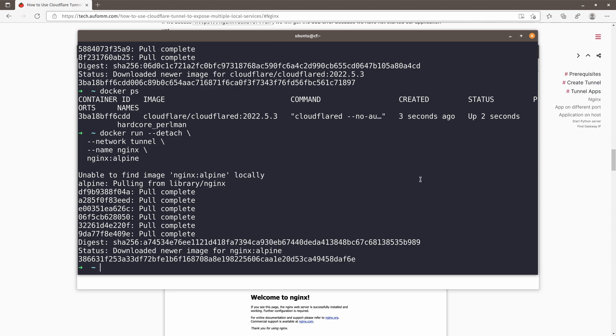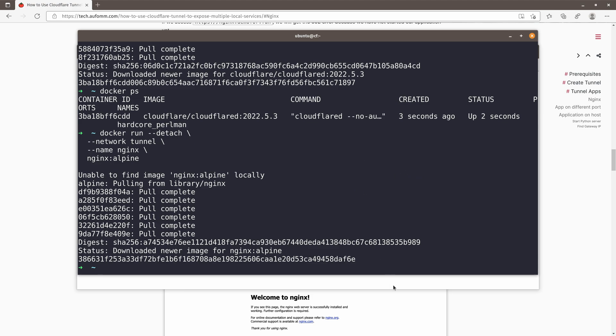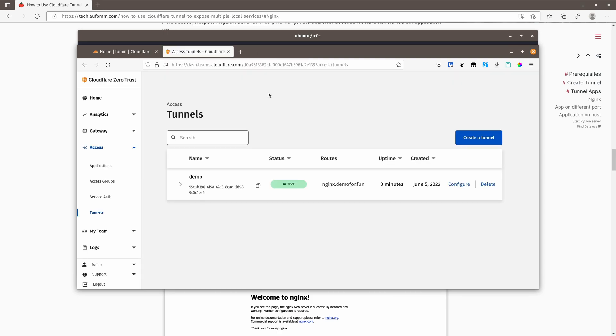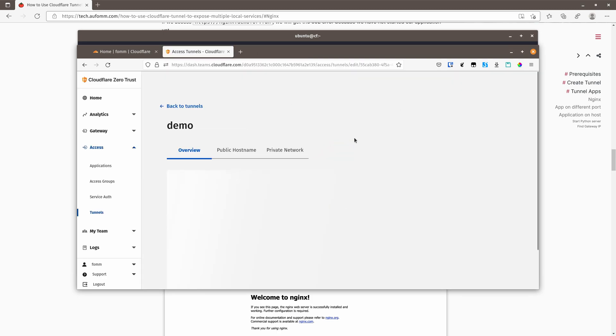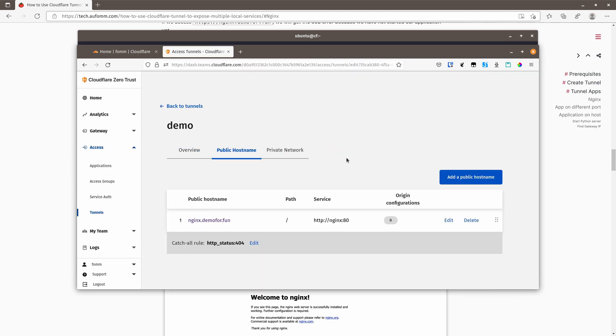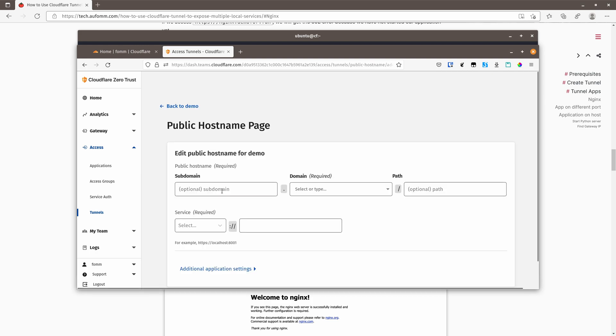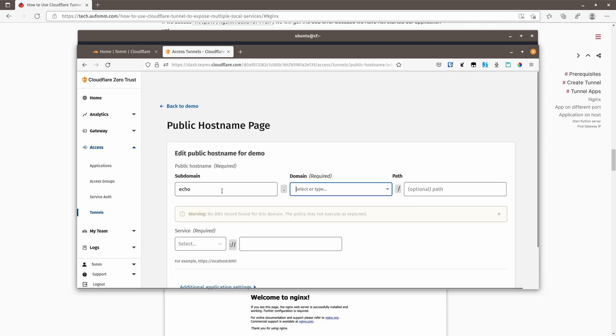All right. So the next I want to demo is an application running in a different port. So let's go back to here and hit configure, public host name, add public host name. And this time it's called echo, same domain.